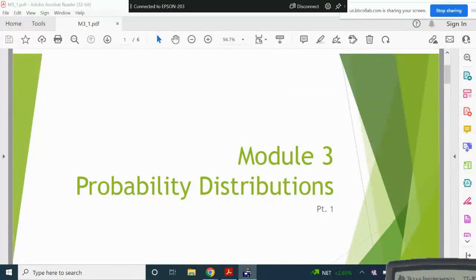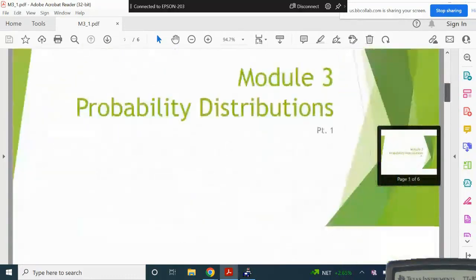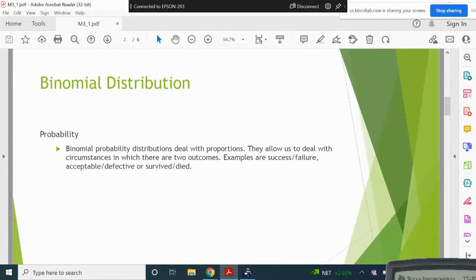Today we're going to begin in Module 3 and talk about probability distributions. The two probability distributions we're going to start off with are the binomial distribution and the normal distribution. We talked about the normal distribution, the standardized distribution with z-scores that range from negative three to positive three. We talked about the empirical rule, the 68-95-99.7 rule, and we'll get to that one shortly. But first we're going to start off with the binomial distribution.